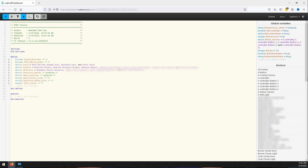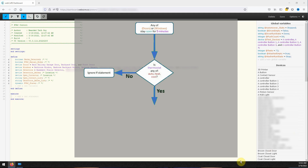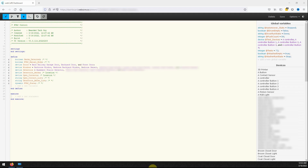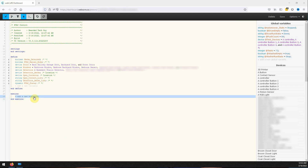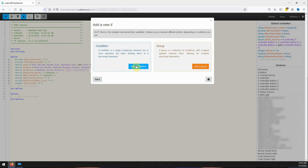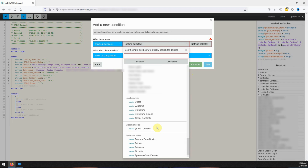To accomplish all the different tasks of this piston we will need a total of seven different IF blocks. The first IF block will monitor for any doors or windows being open for five minutes while the thermostat is in a mode of either auto, cool, or heat. If this becomes true, a push notification will be sent saying which doors or windows are open and to close them because the HVAC system is running. To get started click on add a new statement under execute, select add an IF, then click on add a condition. With physical devices selected, scroll down to the variables section and select the doors and windows variables.